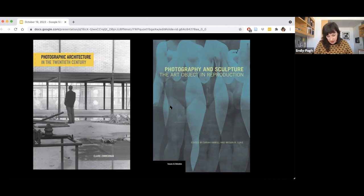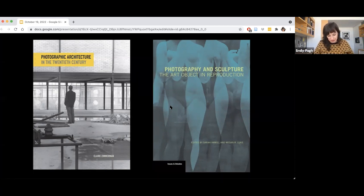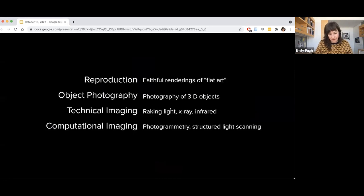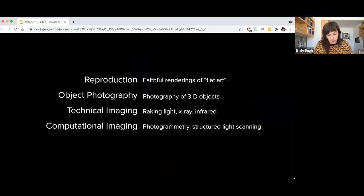This is what I propose to do today, beginning with the two most common forms of digital imaging encountered by art historians: imaging of individual artworks in museums, and mass digitization of primary source materials in archives and libraries. Cultural heritage imaging specialists generally divide their work into four types: reproduction, object photography, technical imaging, and computational imaging. Reproduction refers to the documentation of so-called flat works of art, including paper-based works as well as paintings, while object photography is the capture of 3D artworks such as sculptures, coins, or gems.